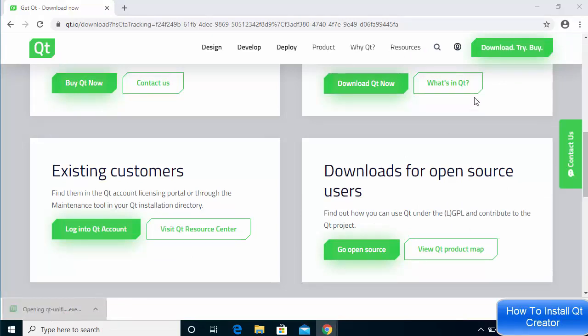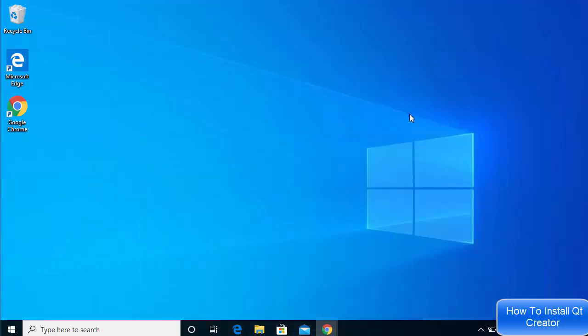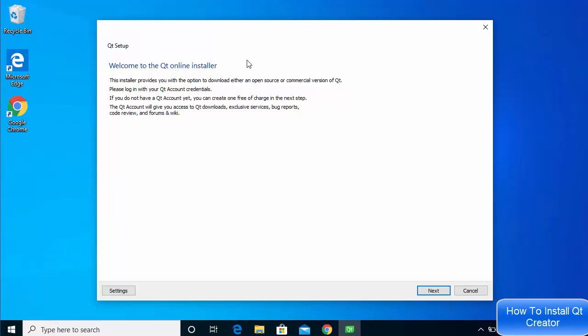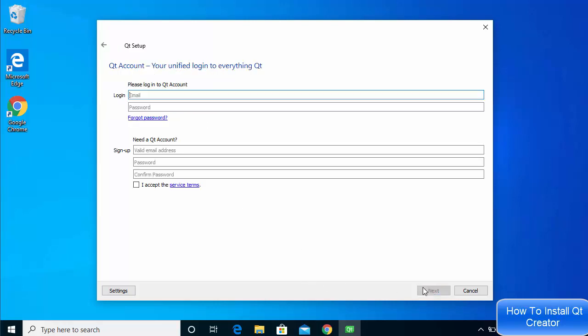Once the executable file is downloaded, click on the file and minimize your browser. The first window you will see says 'Welcome to the Qt online installer' — click the Next button.